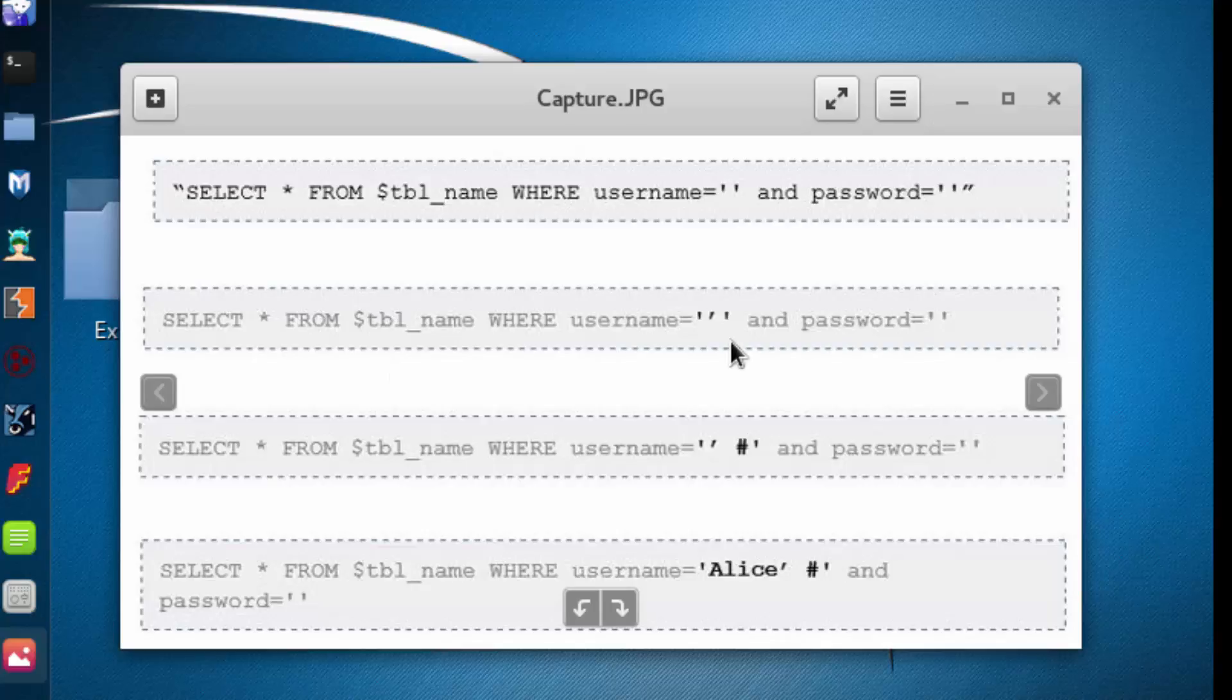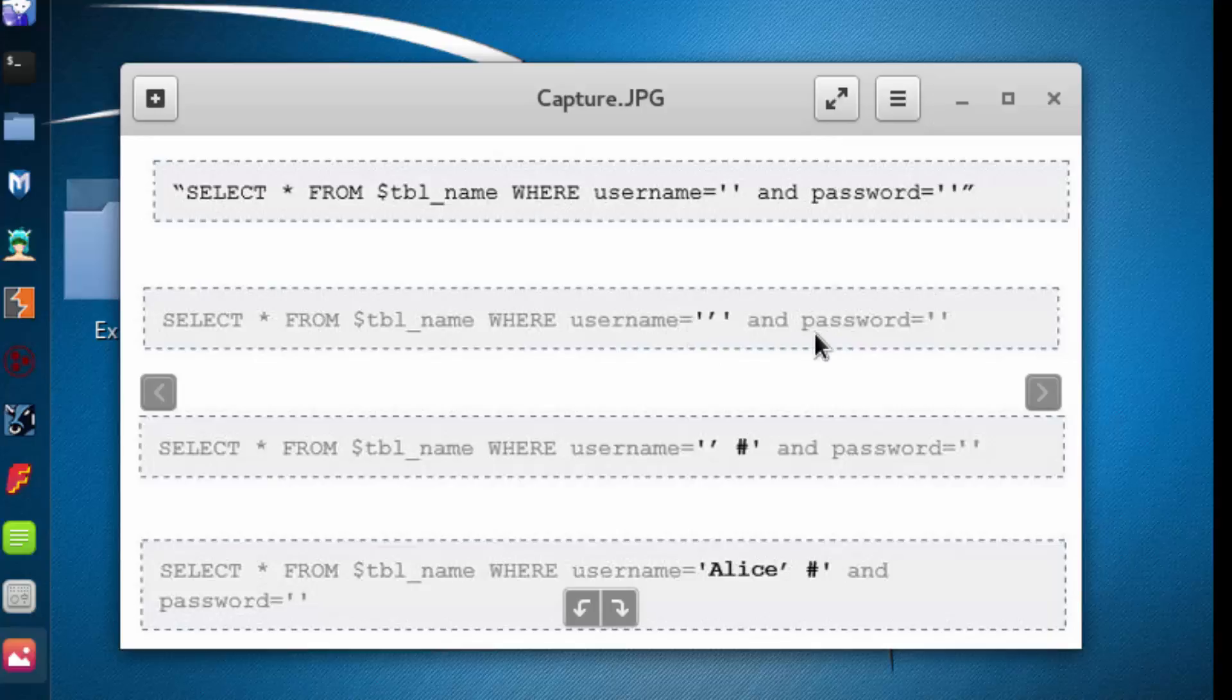Now when we entered a single quote into the input field, and it was allowed to be a part of our query, what we did is we broke the command syntax.